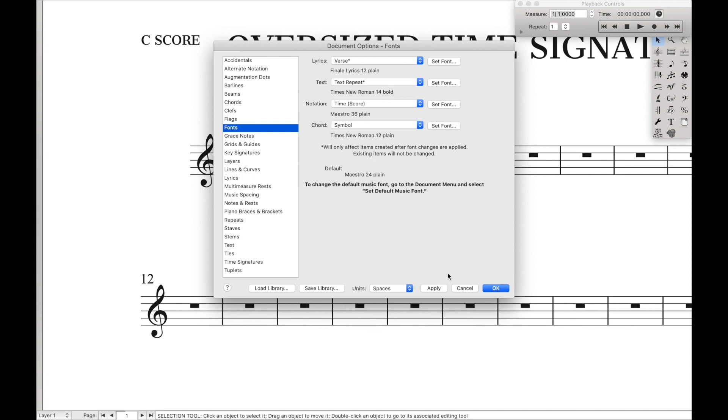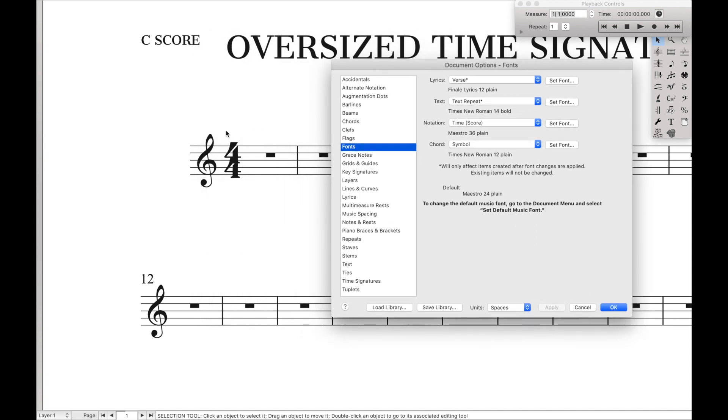Hit OK, and hit Apply, and you will see that now the time signatures are bigger, but they're not quite lined up correctly.